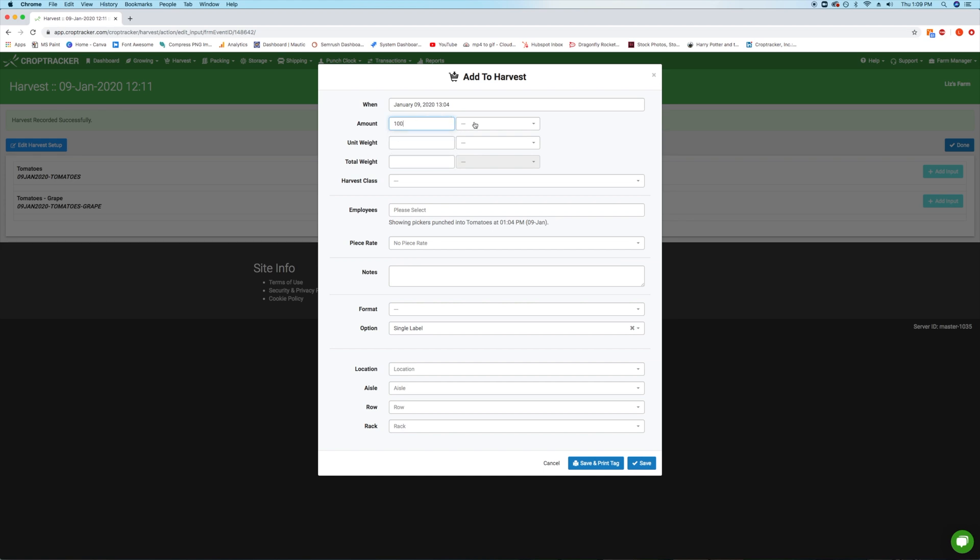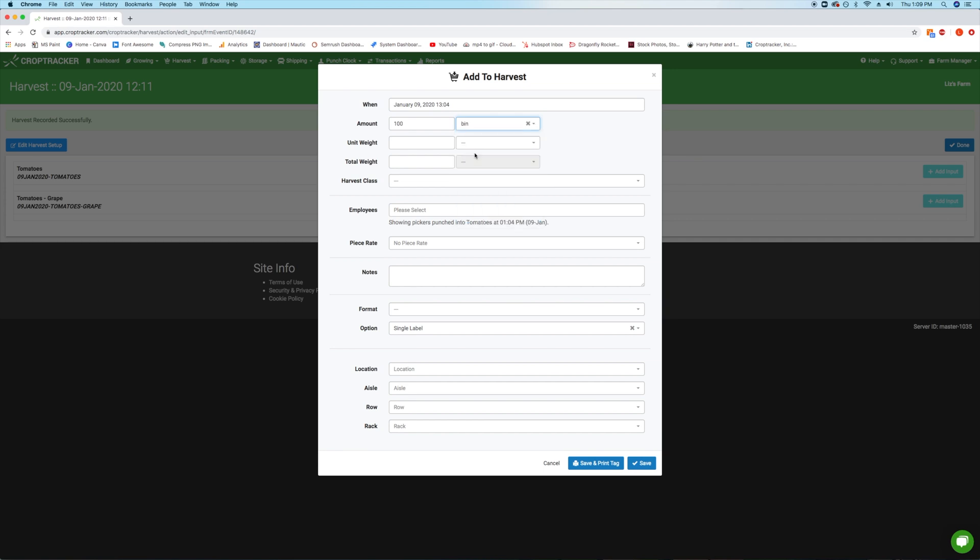Select the volume unit. The volume unit is a mandatory field that refers to the container you're harvesting into, but the list includes a variety of generic units like bins, picking baskets, and totes that can be selected instead if you don't need to track the specific volume.